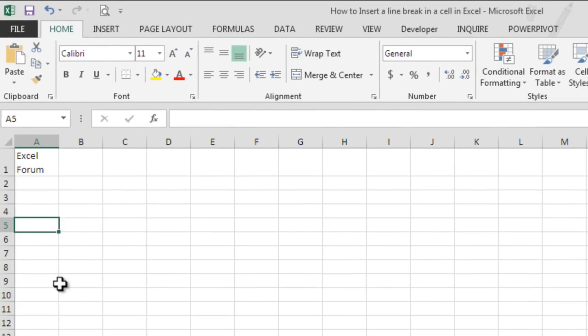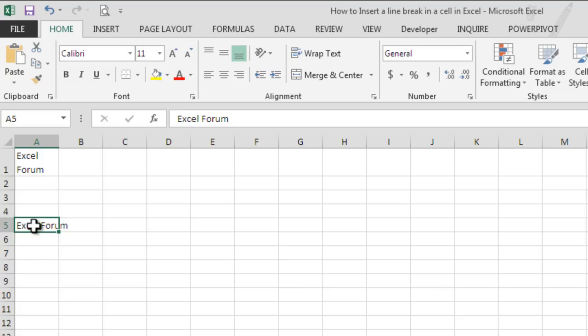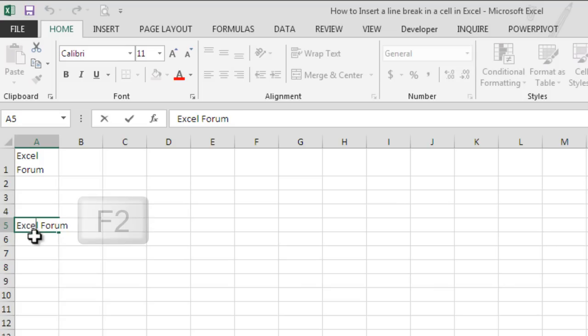Another way of doing this: let's say we again type Excel Forum here in cell A5. Select the cell and double click on it to get into edit mode. We can also use the keyboard shortcut F2.